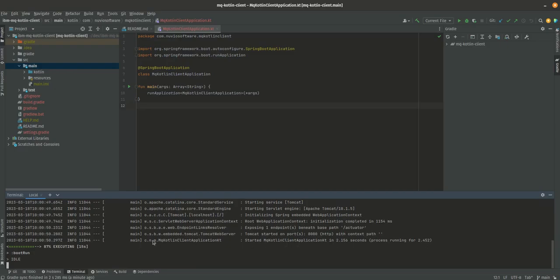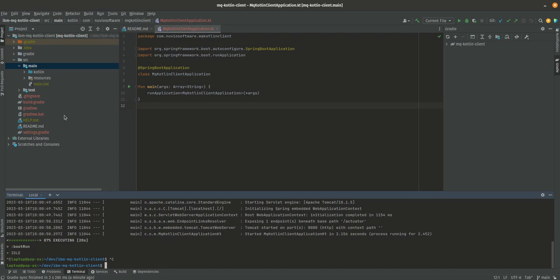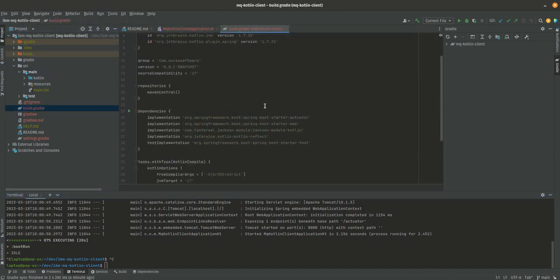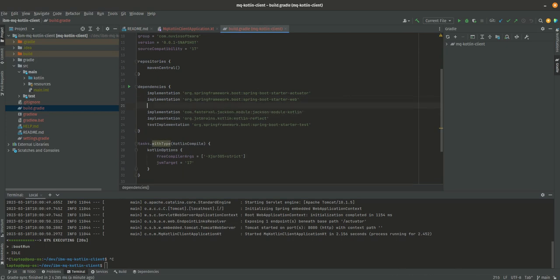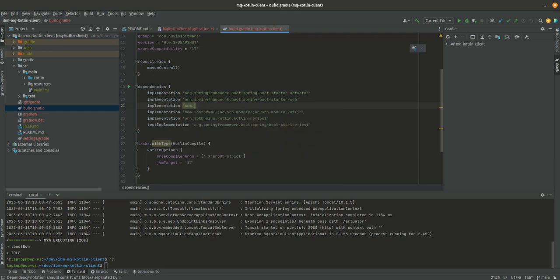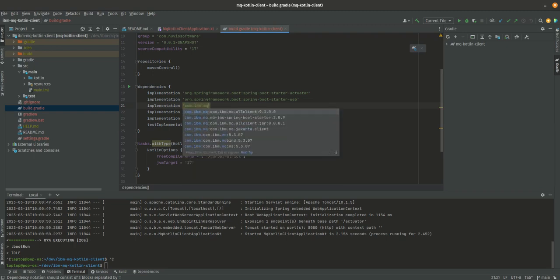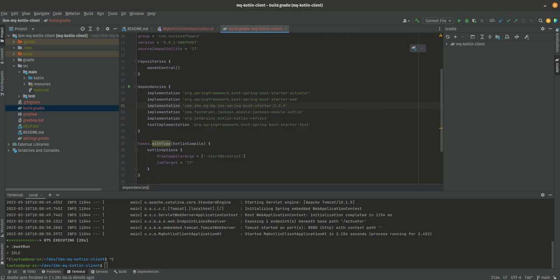Let's start by adding the MQ dependencies. I'm going to stop this, then go to build.gradle and in the dependencies I'm going to add implementation com.ibm.mq. This is the one we're after, so let's try to re-import that.